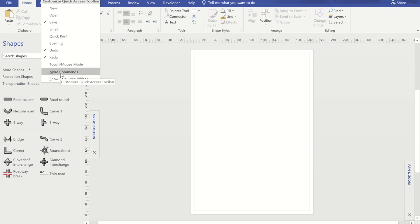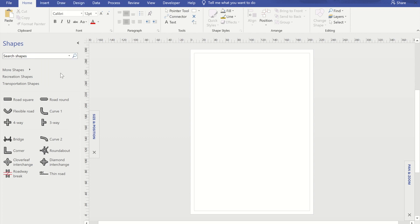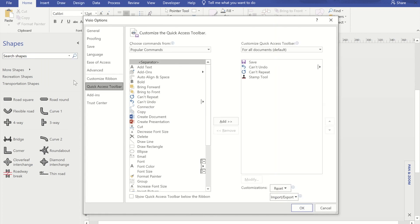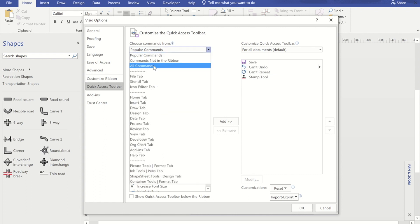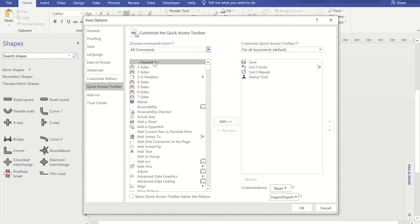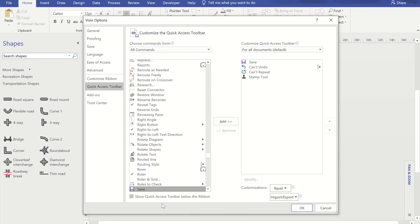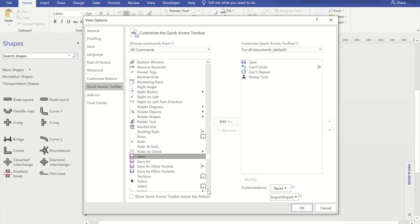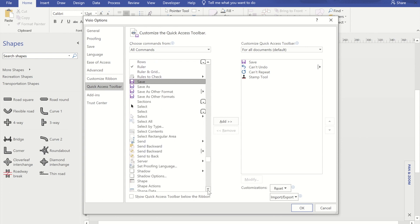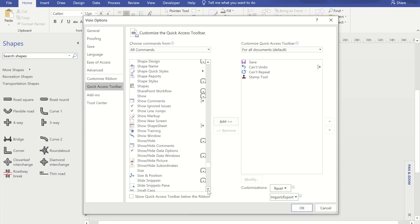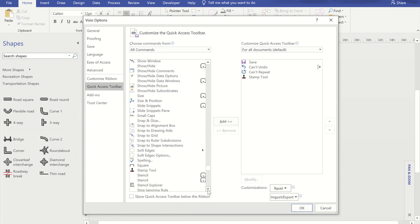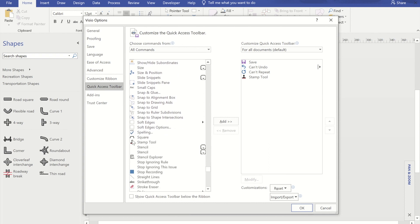I selected more commands. When this panel comes up I changed the list on the left from popular commands to all commands. I then found the stamp tool in the list. So the quickest way to do that is clicking it, press S, that just moves you straight down to the S's. If I now scroll a bit further down, there we go stamp tool. I highlighted it and pressed add to add it on the right hand side.